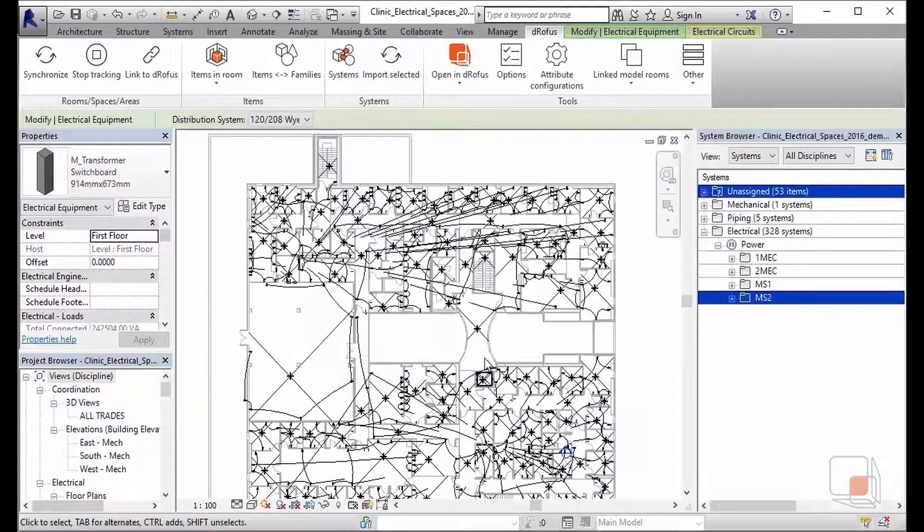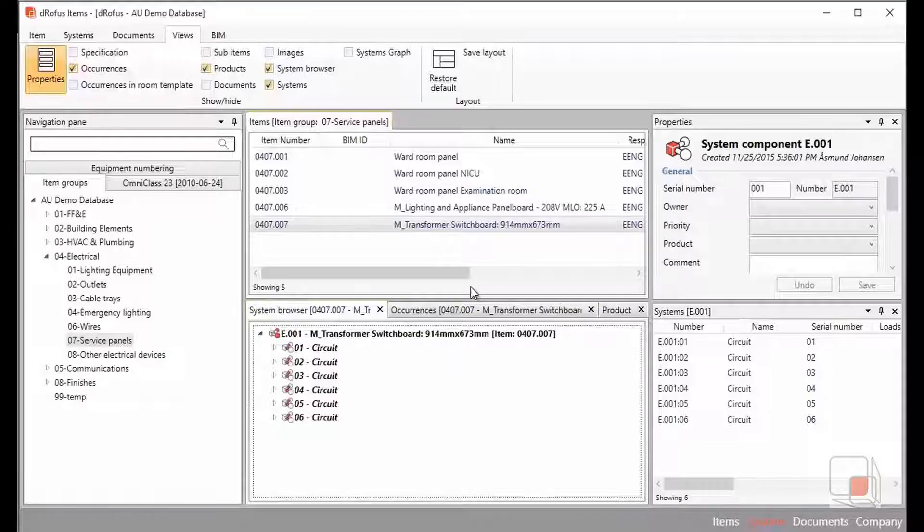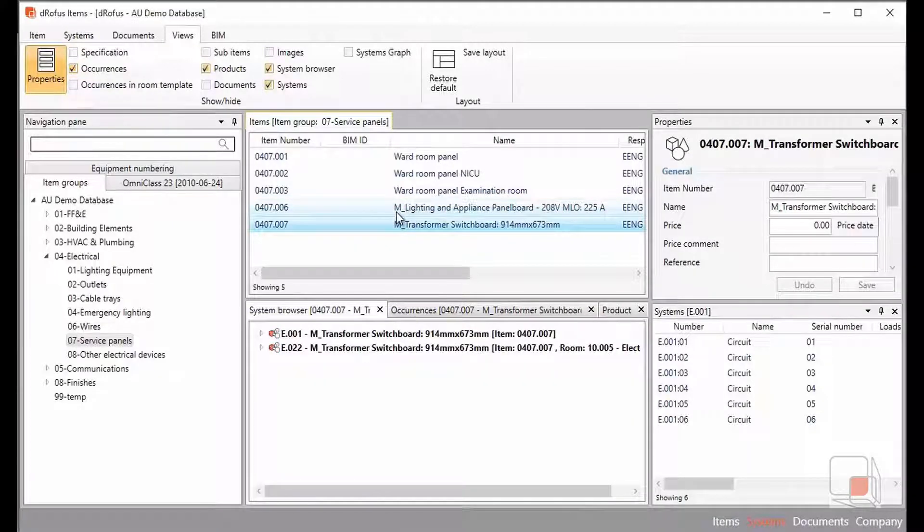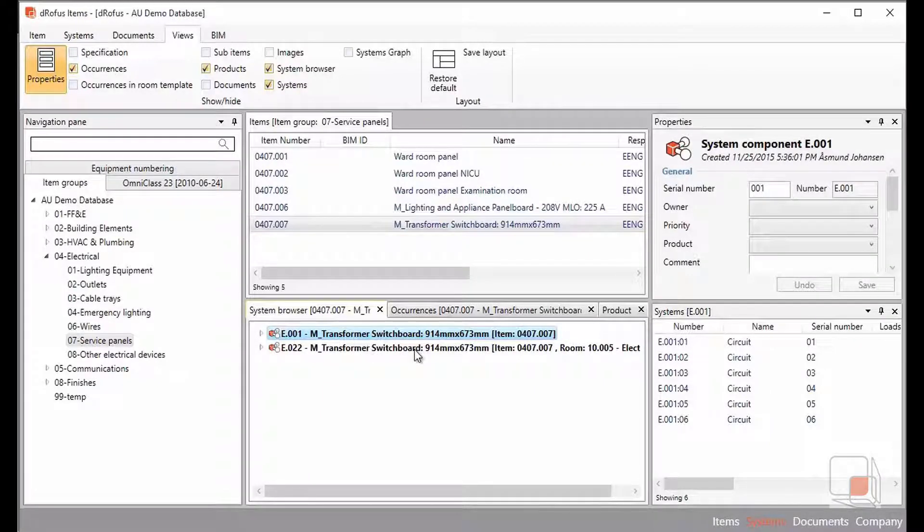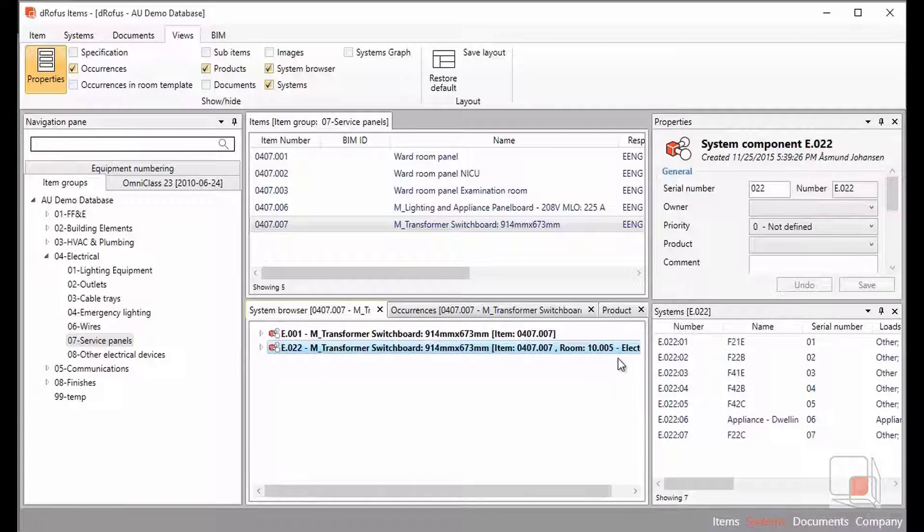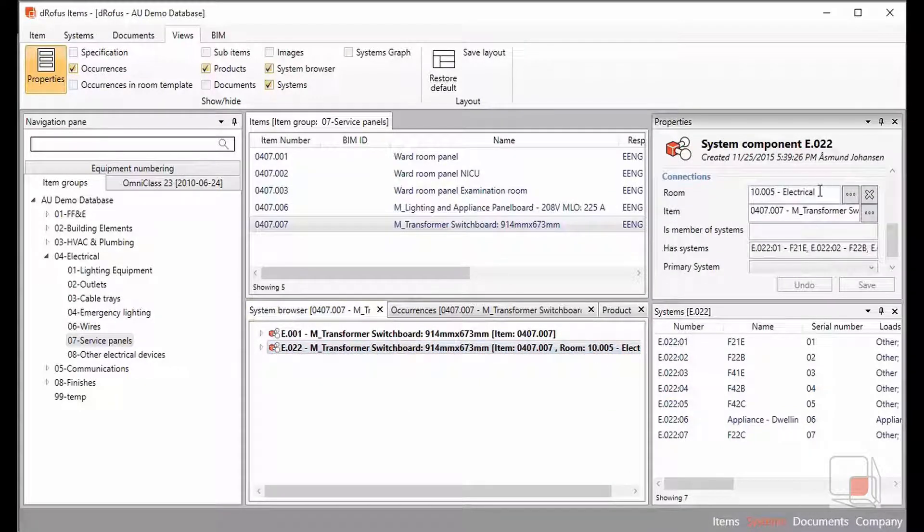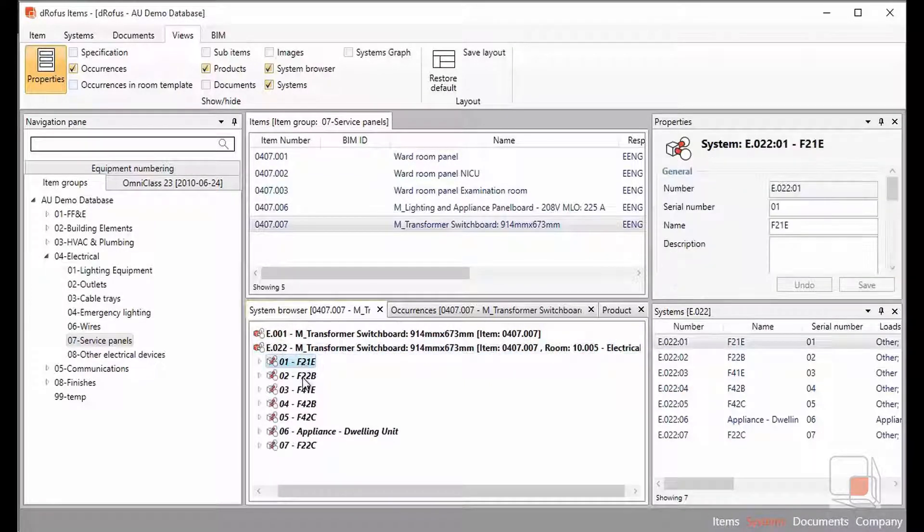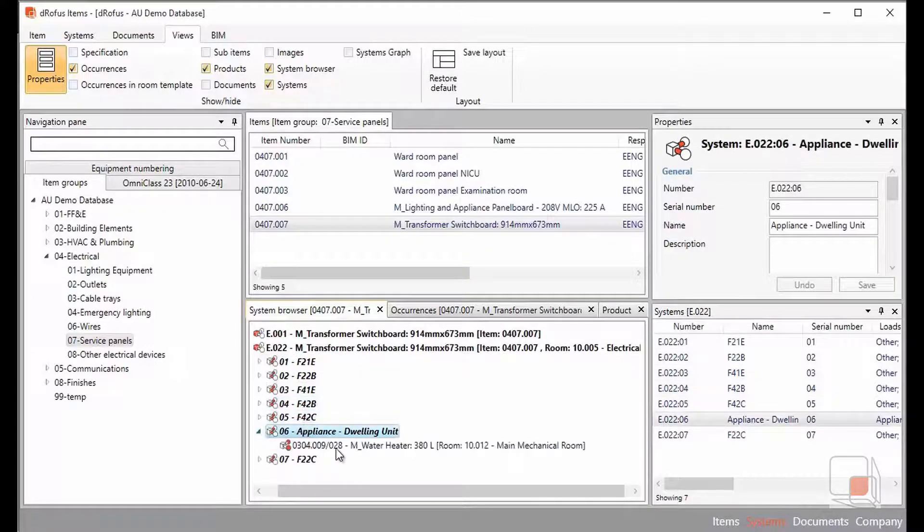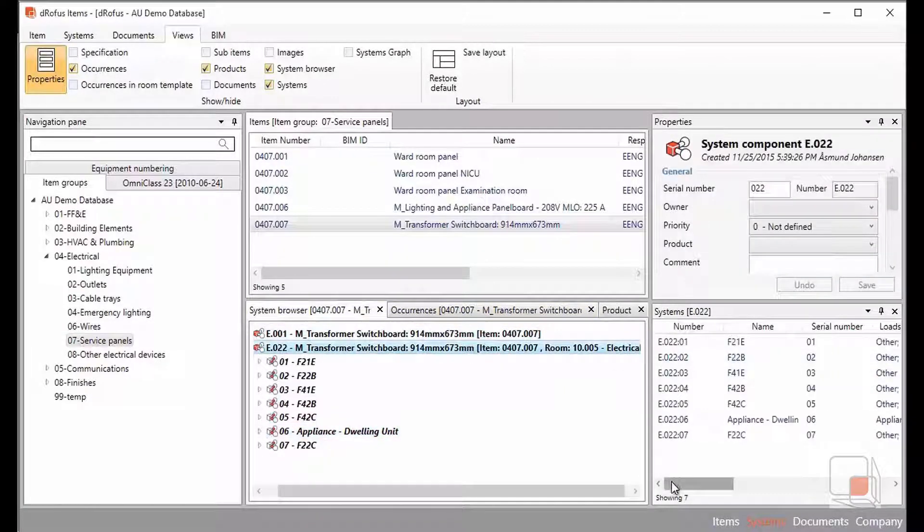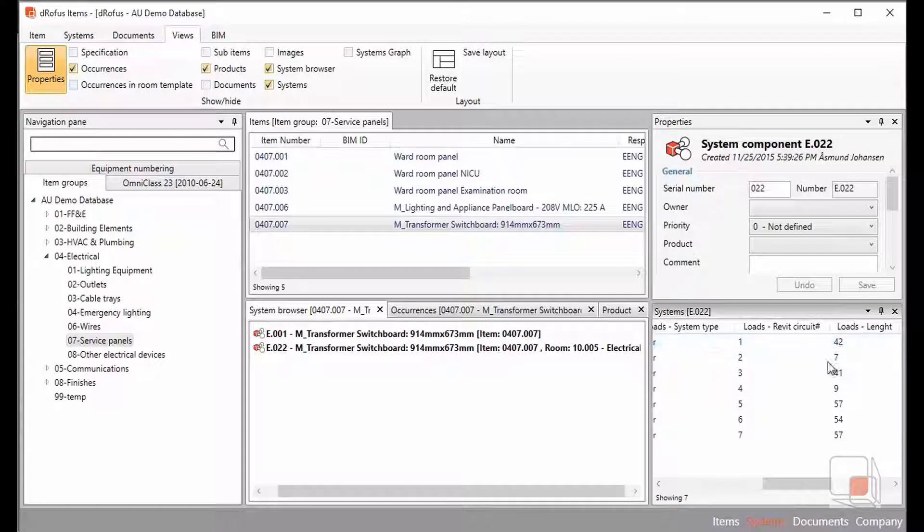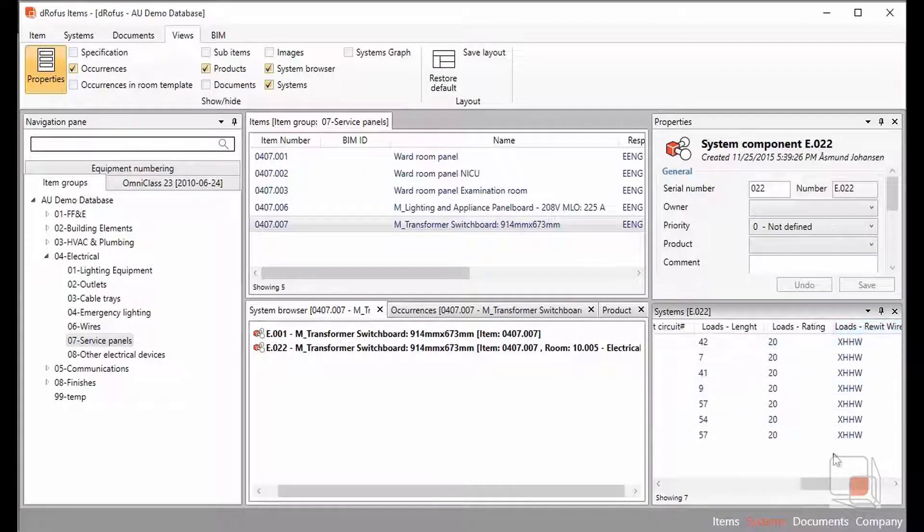Now if we toggle back to Dorofus and simply refresh the view that we're looking in, now that transformer panel shows us two occurrences. The first one that I designed earlier from a planning exercise and the second one that's been imported directly from Revit. You'll see that there's even an association to which room that particular switchboard is connected to, down to each one of the circuits that it's connected to and then those components that are being supplied. We can see that the appliance dwelling was connected to my overall switchboard. You'll also see that all of the parameters that are associated to that component have been brought in as well.